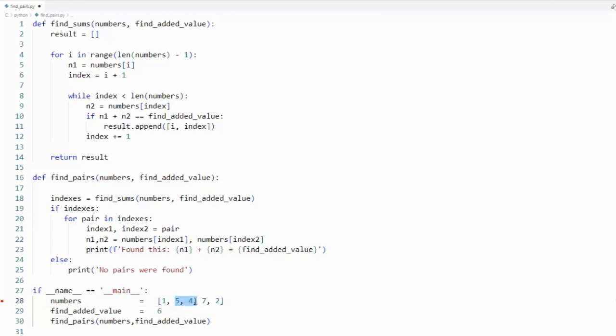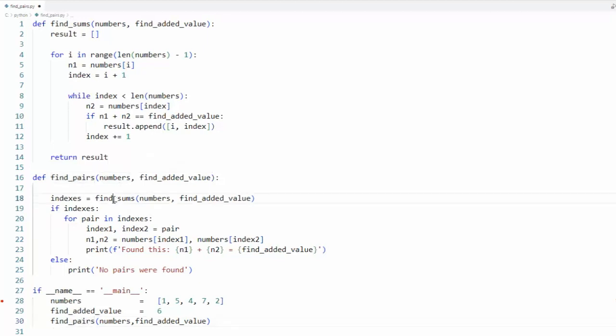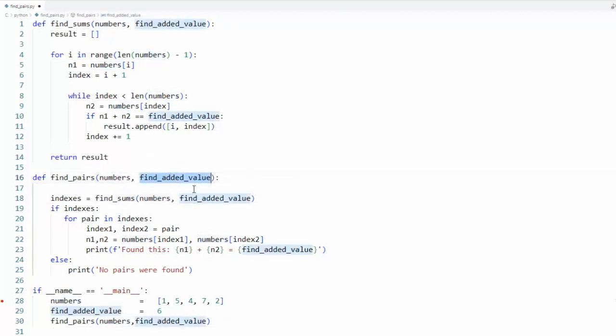Let's add the array of numbers to the variable numbers now. Assign six to find_added_value and then let's call find_pairs with our arguments. Now when we get there we're going to call find_sum. So I'm going to send in numbers and then I'm going to send in this thing to find.